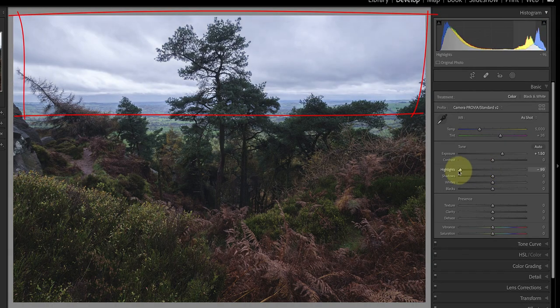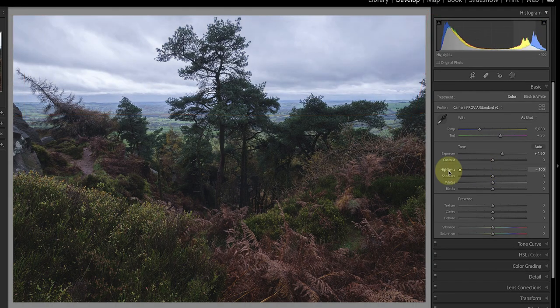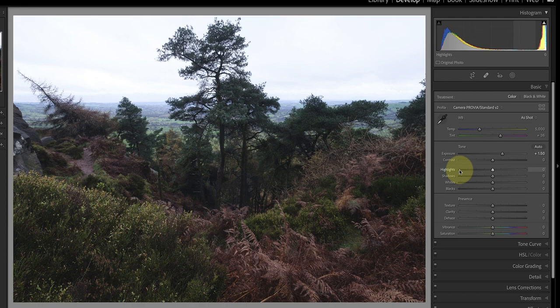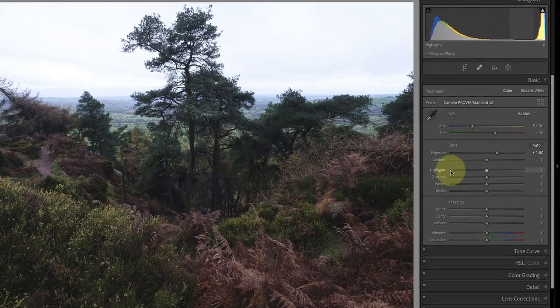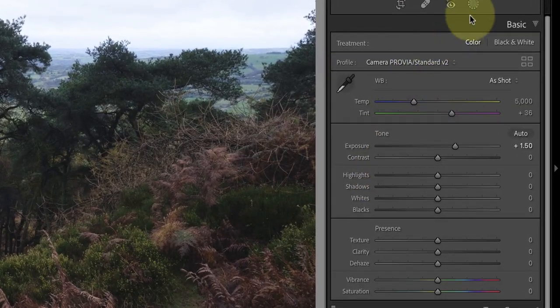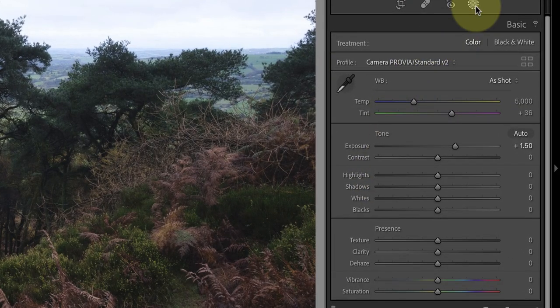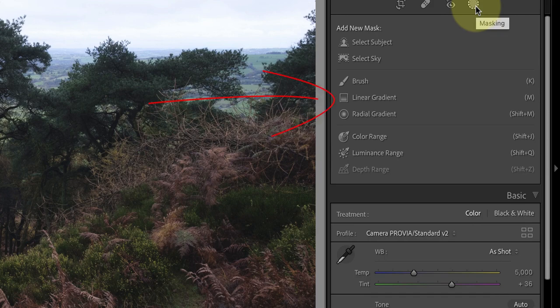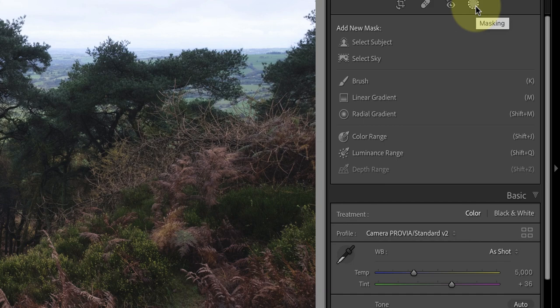I could recover the sky using the highlight slider but that makes the foreground look a little dull and flat. Instead I'm going to select and adjust the sky using a linear gradient. You often need to make more localized adjustments with dull weather photos because it helps to create impact.